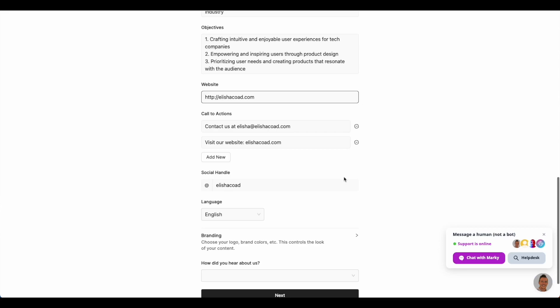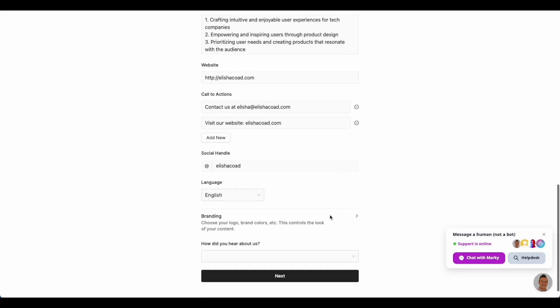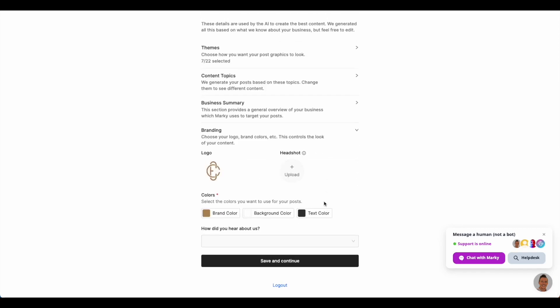Finally, we show the user the brand details we discovered for their business, including their logo and brand colors to use in their posts. This ensures that the posts present a consistent brand image across all of their socials.